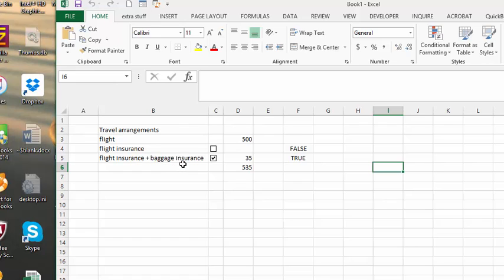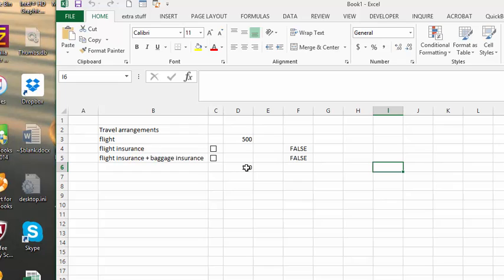You really shouldn't have both, but the reason I'm not using a radio button here is that a radio button would only allow you to choose one or the other, and you always have to have one selected. But maybe this individual does not want insurance at all — maybe they want no insurance, and that would be fine.